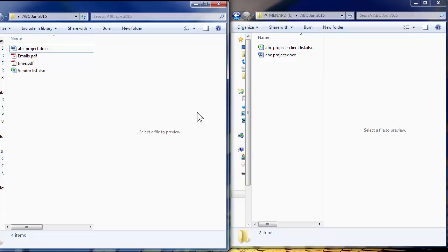At some point you try to figure out are there files on one of them that is not on the other or some files updated. So a synchronization basically makes sure that both locations have the same up-to-date files.